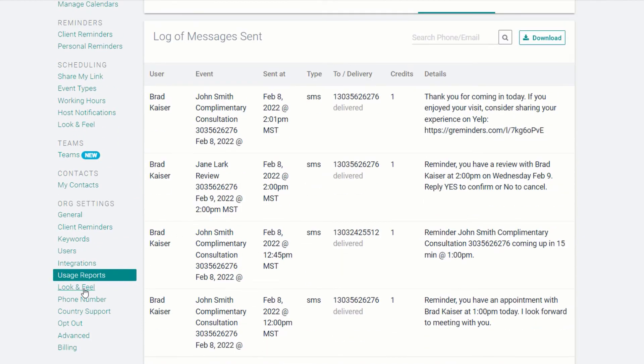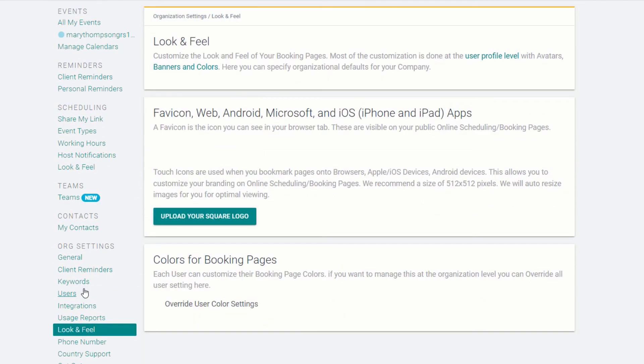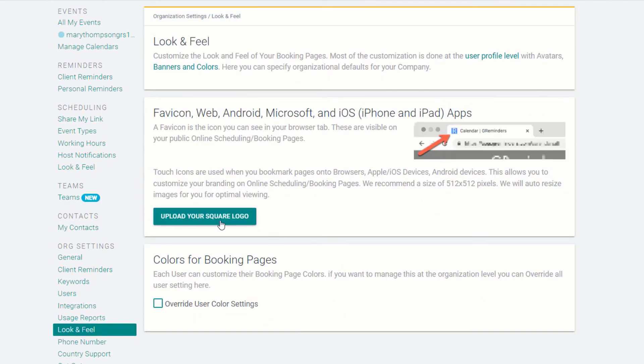Under Organization Look and Feel, you can upload a favicon to your scheduling page, and override user settings for colors.